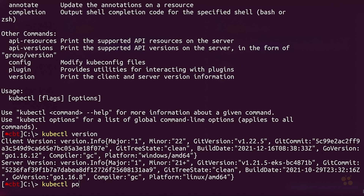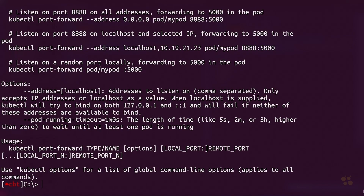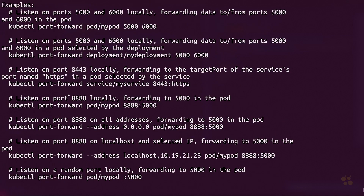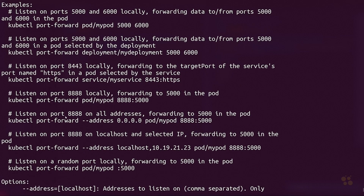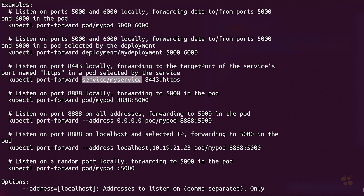With kubectl's port forwarding capability, once you've got your kubeconfig file created, you can run the port forward command. This allows you to forward a local port on your local network interface up into a Kubernetes cluster. Keep in mind you can port forward to a specific pod, but you can also port forward to a service controller. The service controller is really nice because it lets you test that load balancing across multiple pods is correctly working — you can verify that the service controller is rotating around the different pods based on its selector.